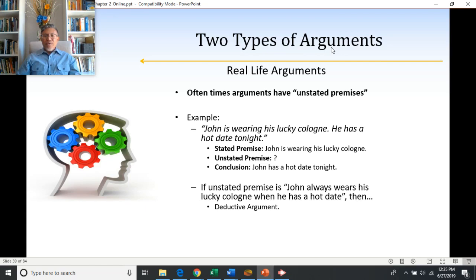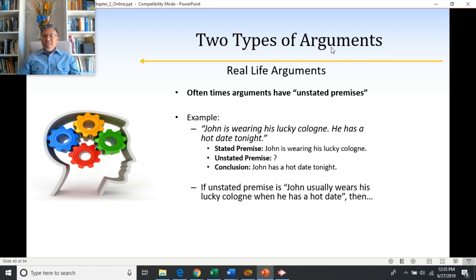We can rephrase the unstated premise to make it inductive. If we say John usually wears his lucky cologne when he has a hot date, or John often wears his lucky cologne when he has a hot date, that makes the argument an inductive one, since the premises kind of infer the conclusion.